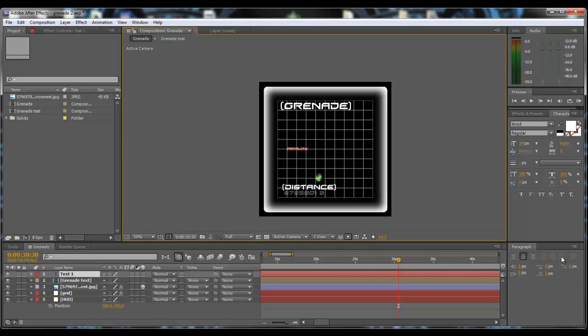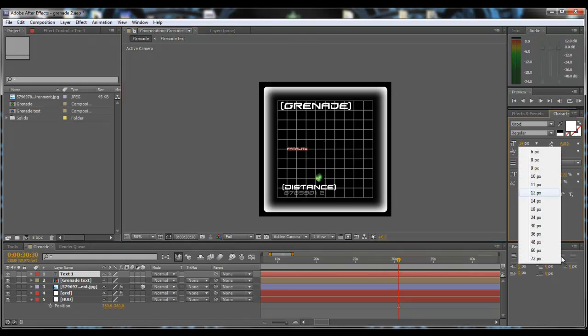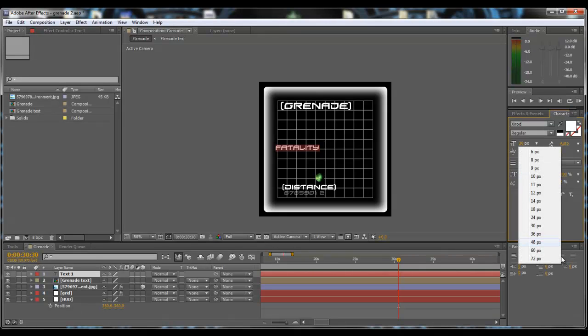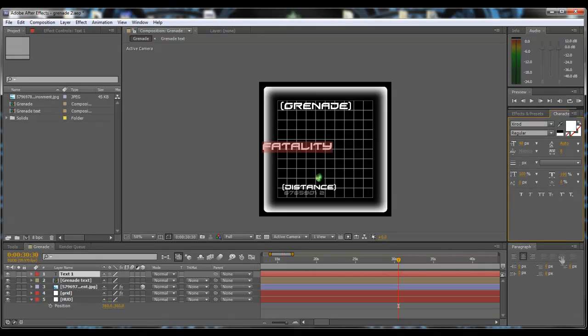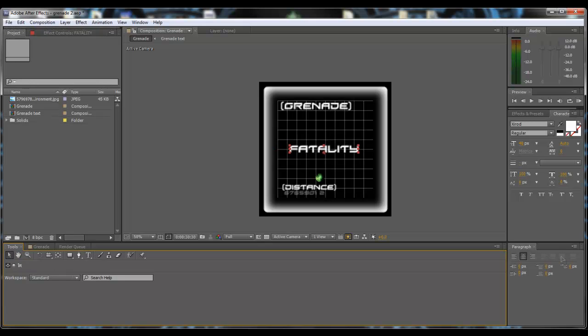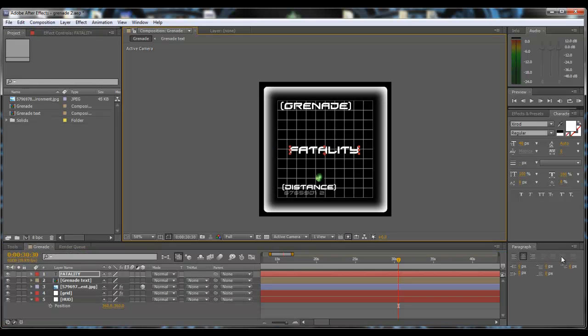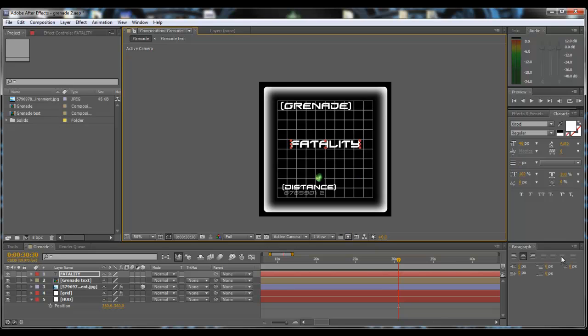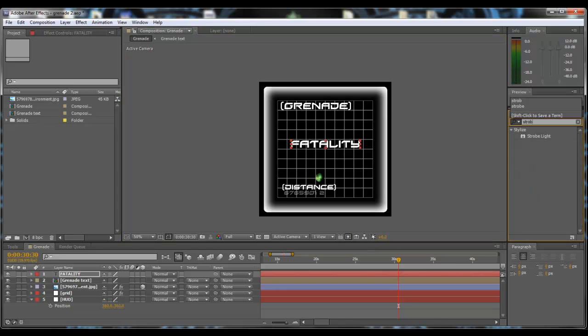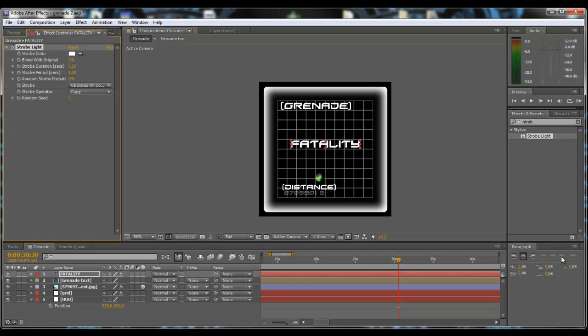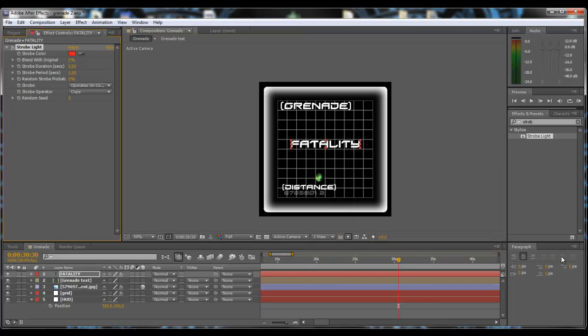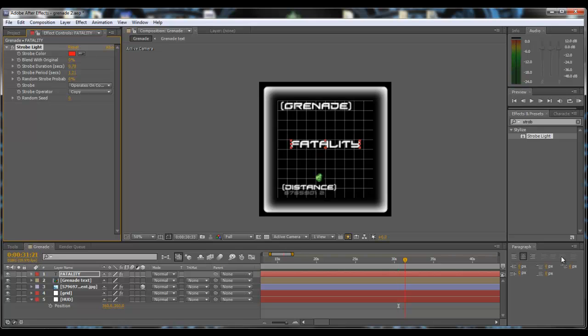We're just going to increase the size quite significantly, I'm going to use about 48 pixels and come over to our tools, select tool and just bring it into the middle. Then line it up with the grid so it looks nice and type in strobe on the effects presets and drag the strobe light onto it. Now we want it to strobe red and we want the strobe duration to be about 0.75 seconds and then the period to be about 1.25. So now as you can see it comes on and off quite quickly, so that would be pretty cool.